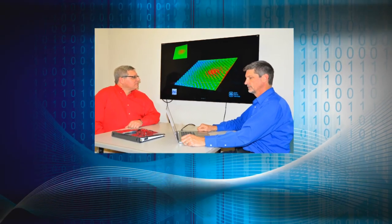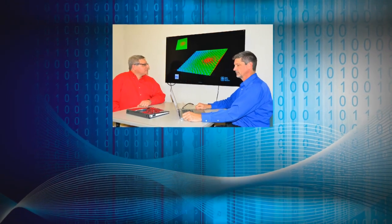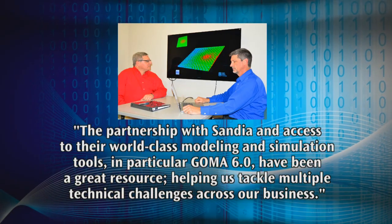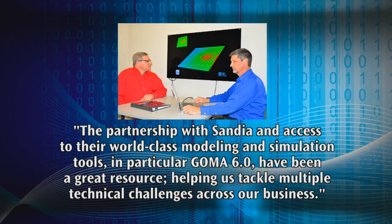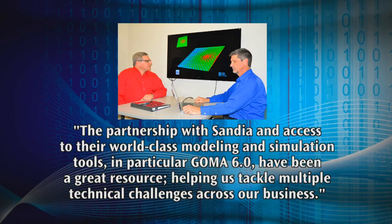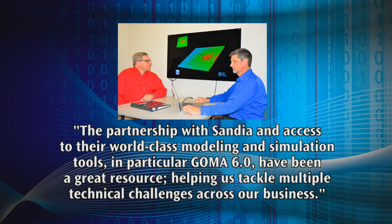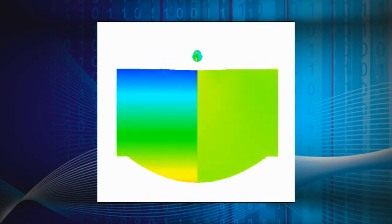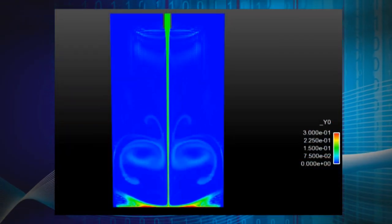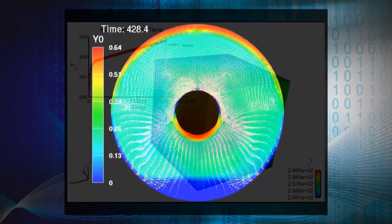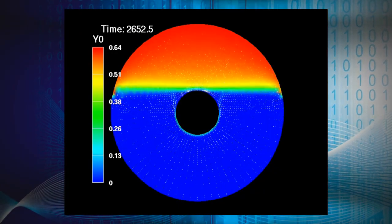Dr. Ken Comer, senior engineer for Procter & Gamble R&D, stated: 'The partnership with Sandia and access to their world-class modeling and simulation tools, in particular GOMA 6.0, have been a great resource helping us tackle multiple technical challenges across our business.' GOMA is an agile research platform that has been successfully applied to numerous areas including Sandia National Labs projects, work for others, and industrial applications.